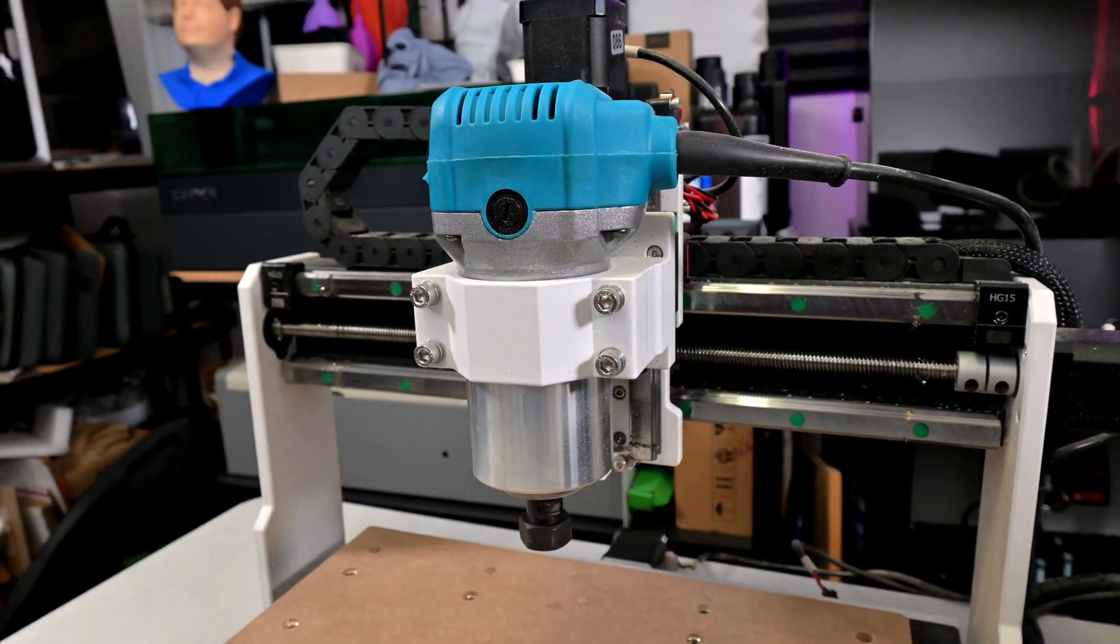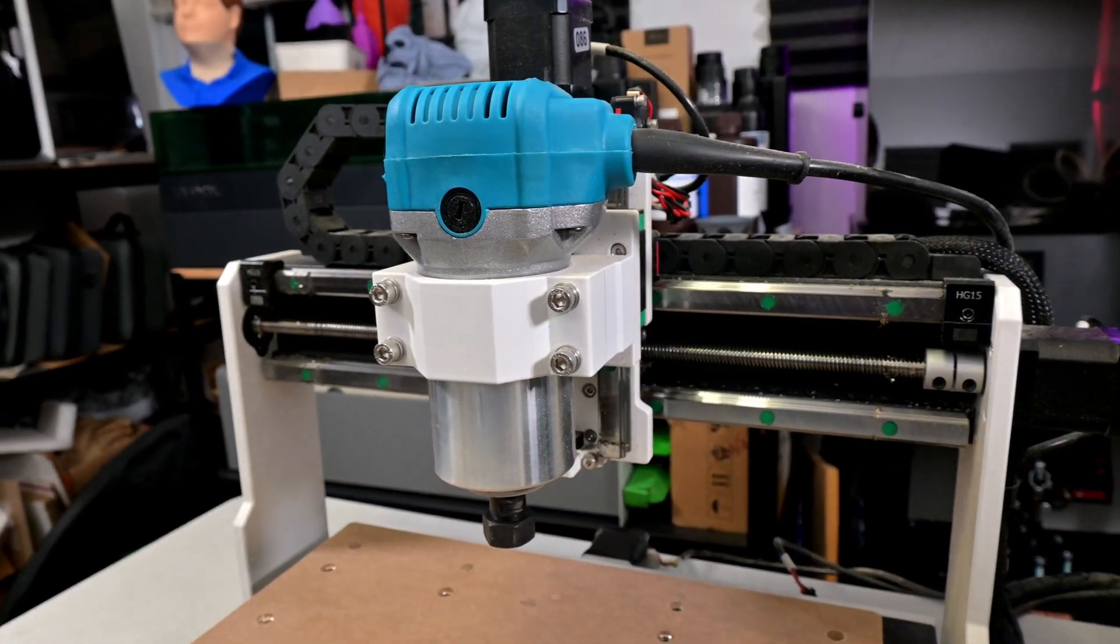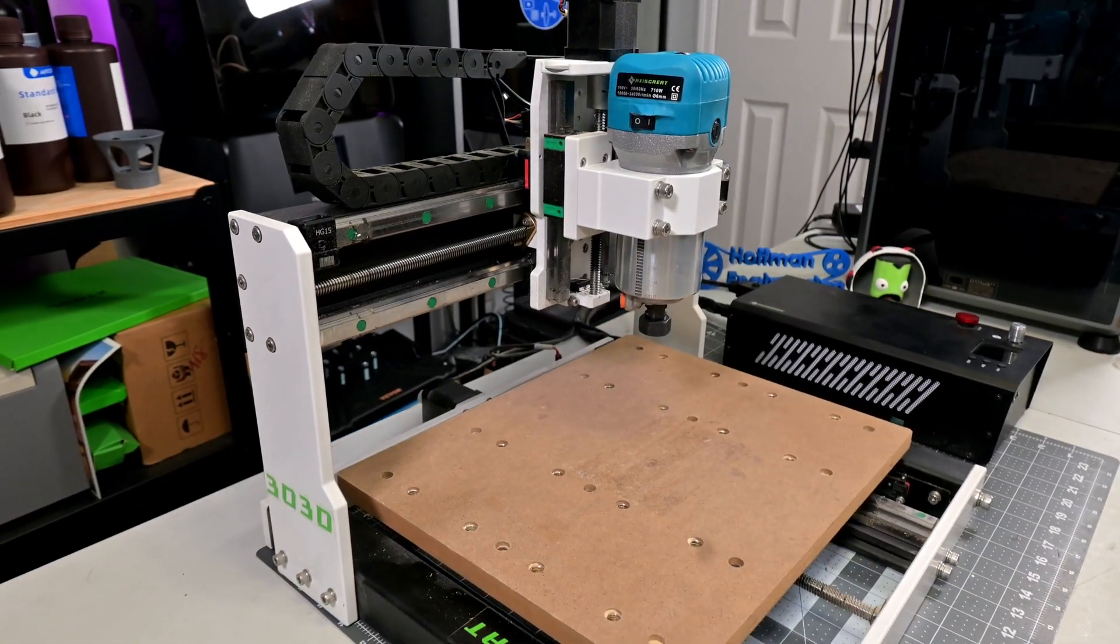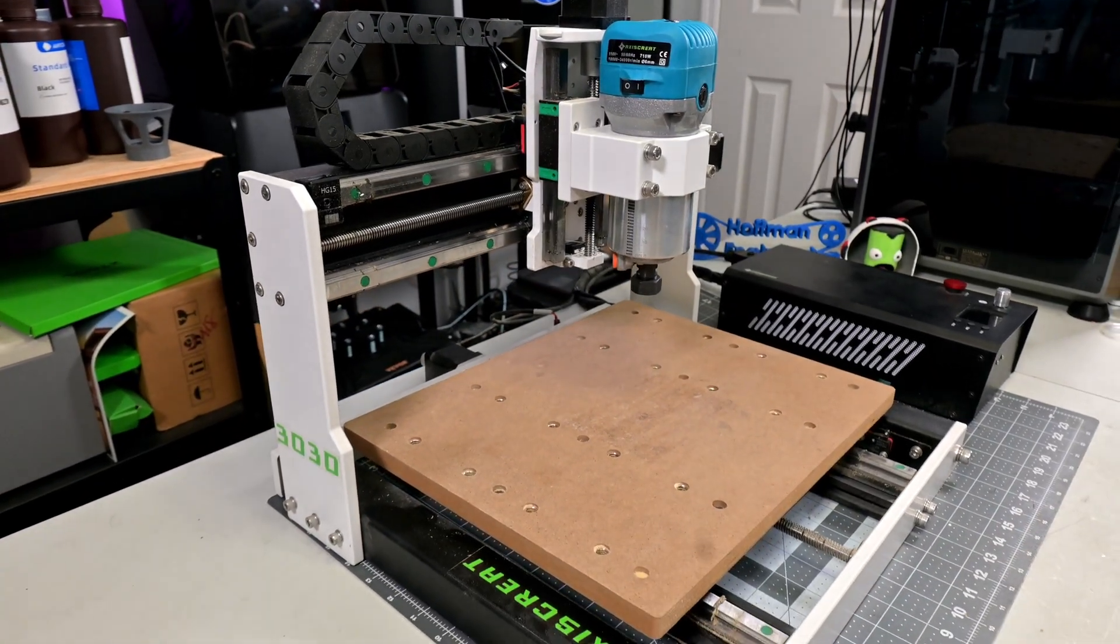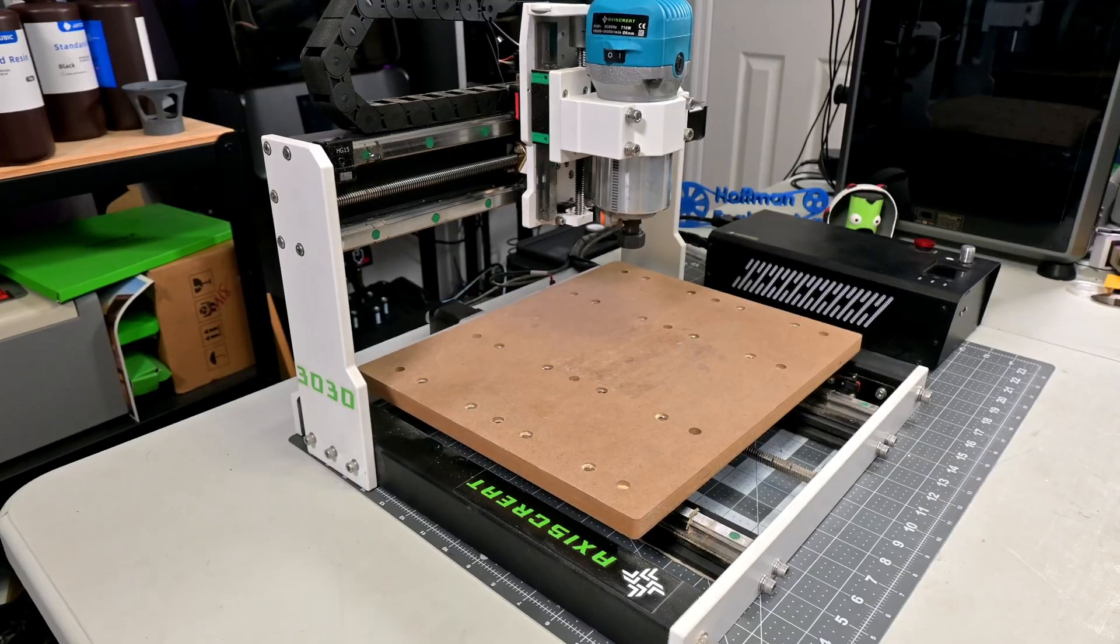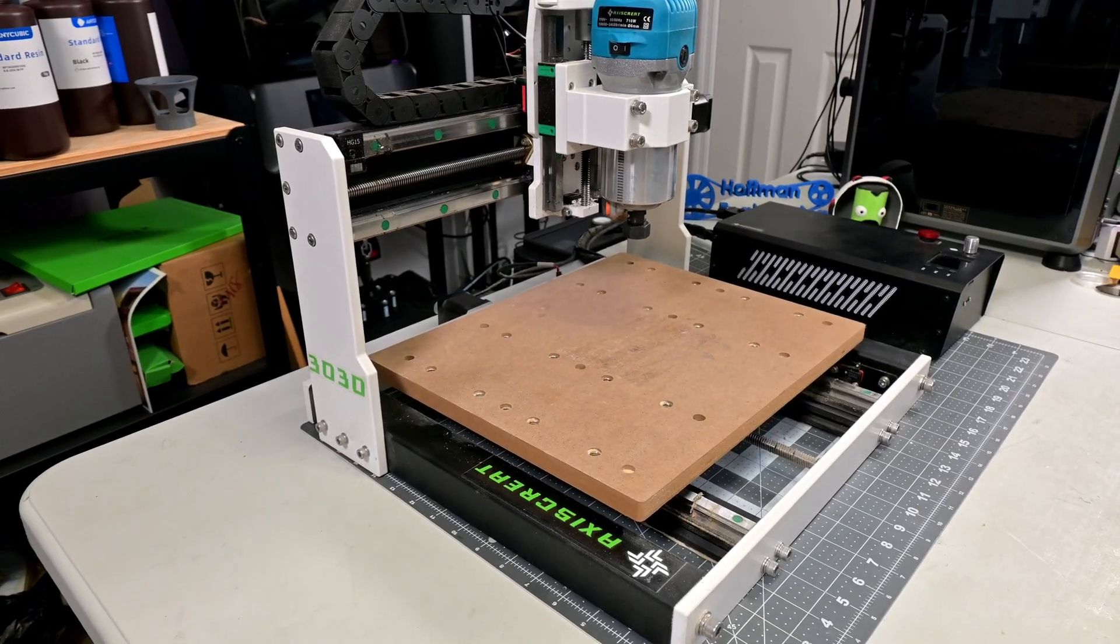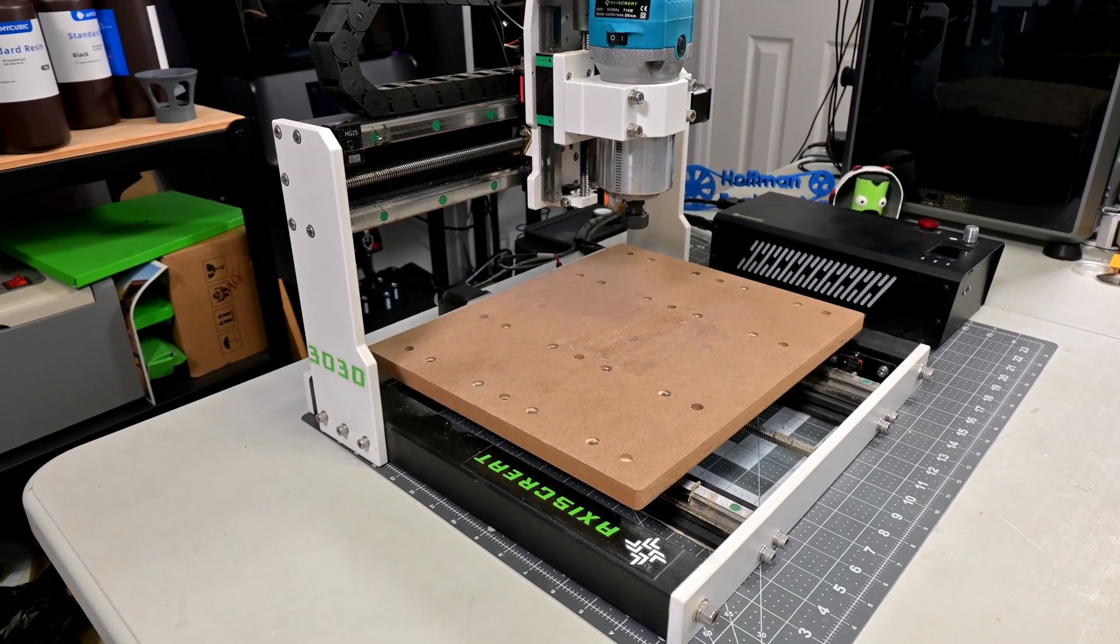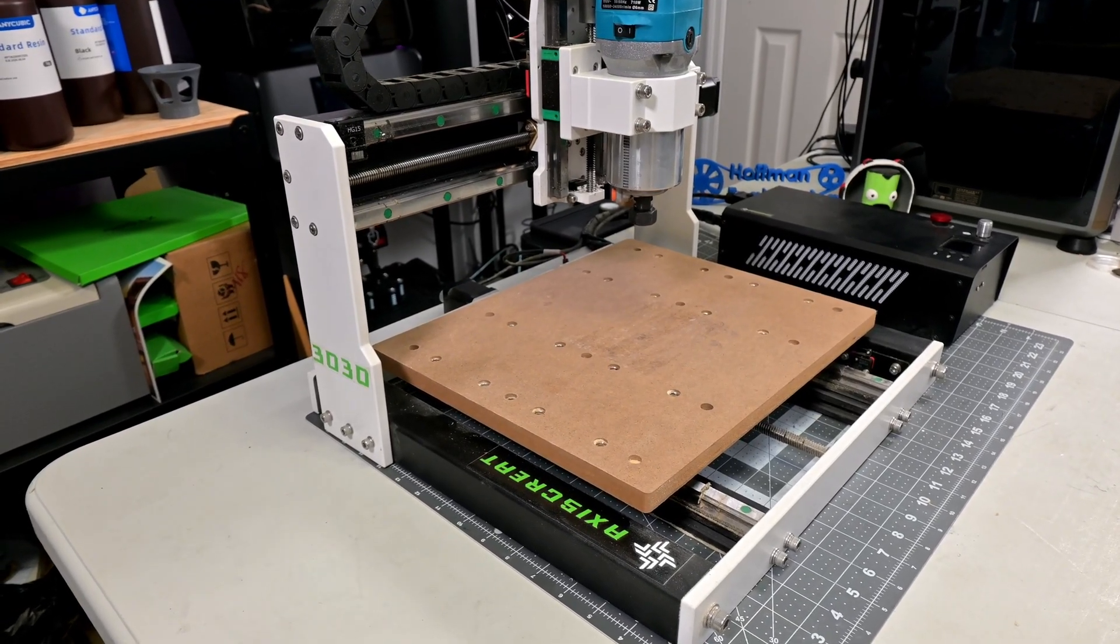While the router itself is important to the performance of a CNC, the frame of the machine is just as important. Without a sturdy frame, the machine can flex and warp under load, which will destroy any hope of precision. I found the i3030 had a very solid frame.